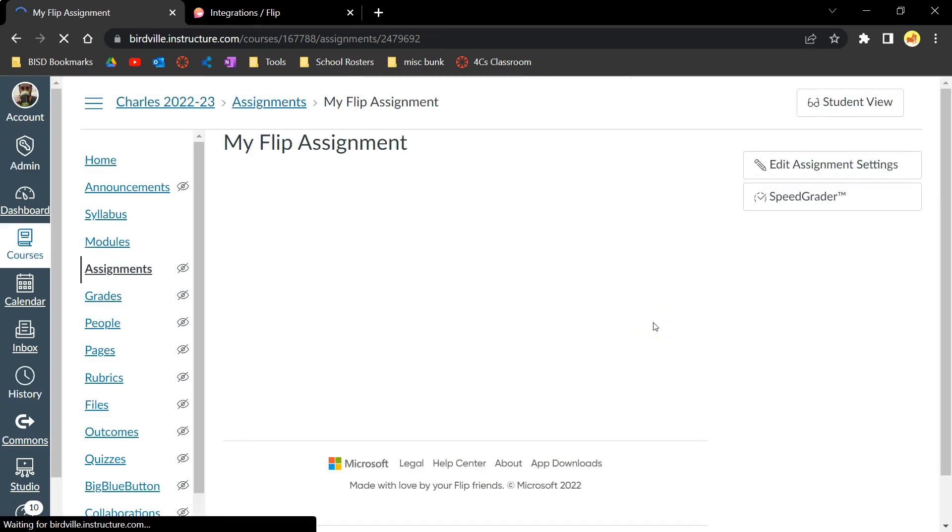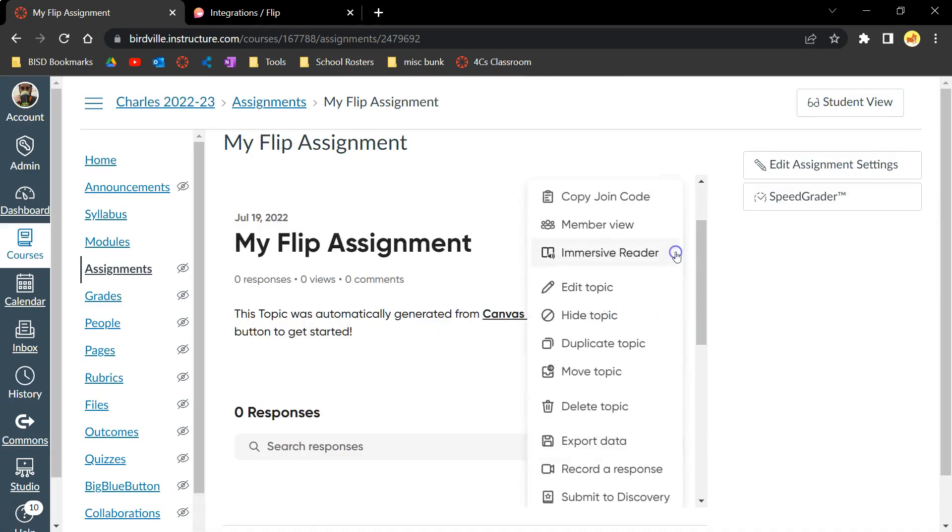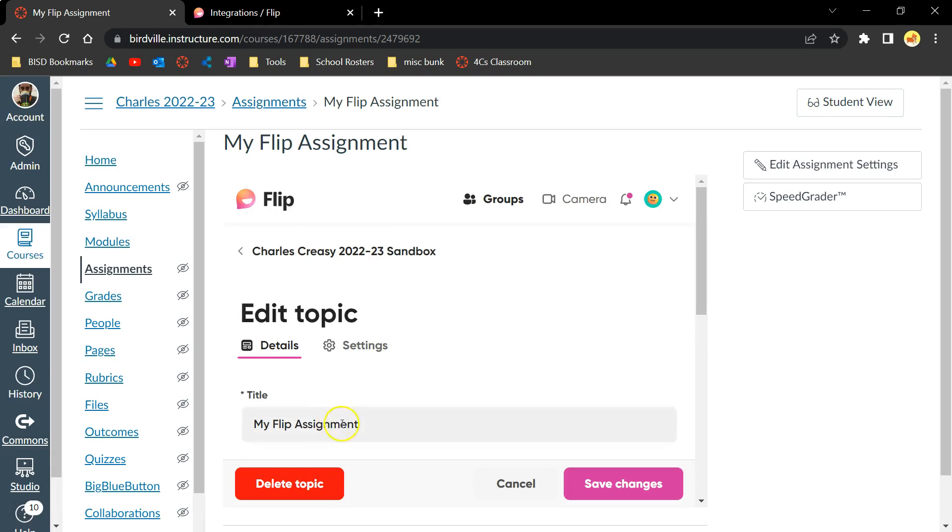For this flip assignment, I'll click the three dots in the Editor window and then edit the title and description for the flip and then save my changes.